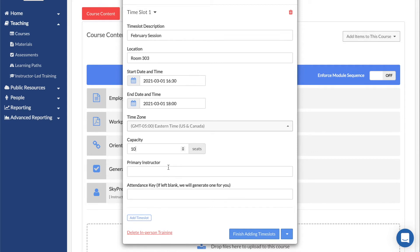Primary Instructor is used to enter the name of the main ILT instructor. An Attendance Key is a password that users can enter to mark themselves as having attended the session.